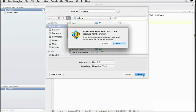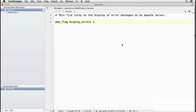When you click Save, you get this message saying that names that begin with a dot are reserved to the system. It's fine, just click Use . and it will be saved.